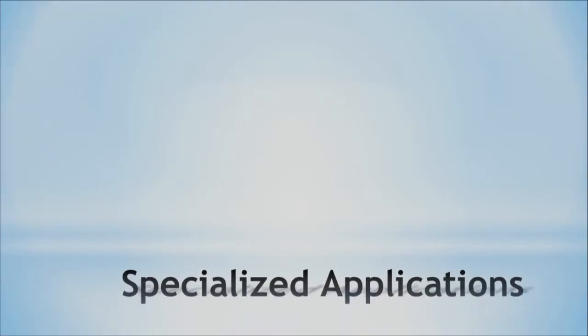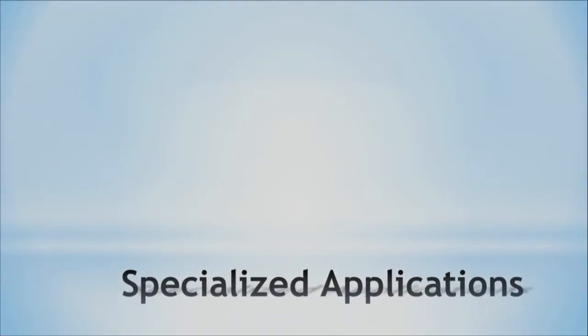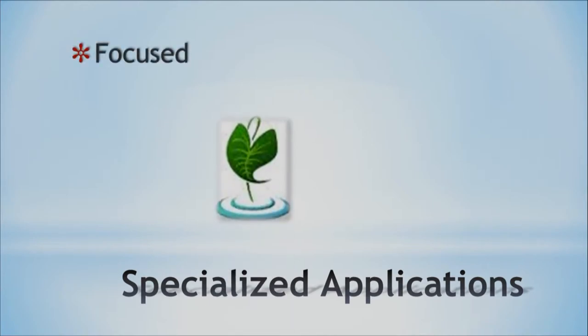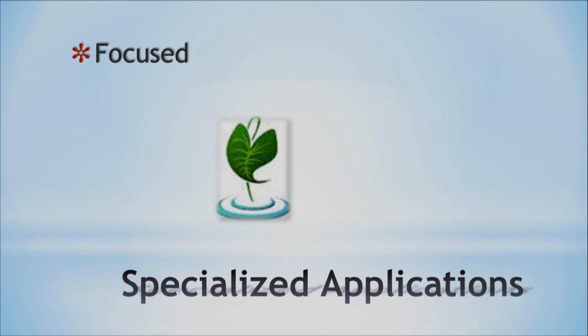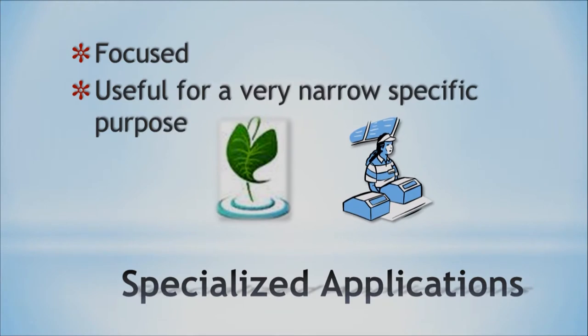And the next category is specialized applications. Now these kinds of applications are focused like Laulima, for example. We don't use Laulima to go shopping. We know that Laulima serves us when we're taking an online class because it's a course management system. And specialized applications are actually useful for something very, very specific. Let's give you an example of this, software.